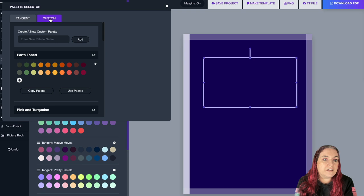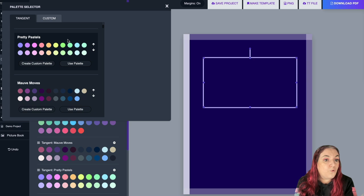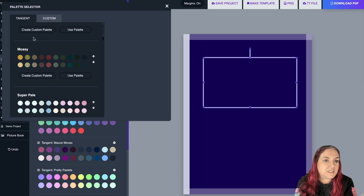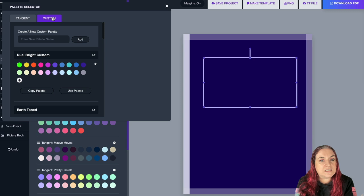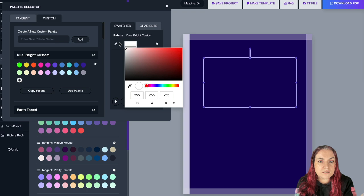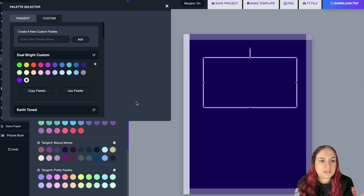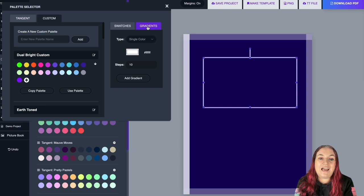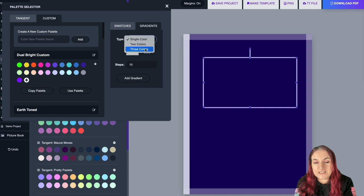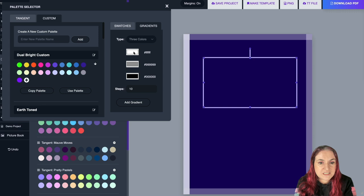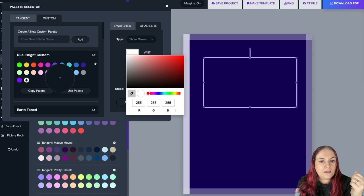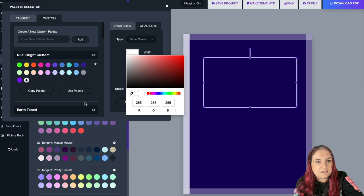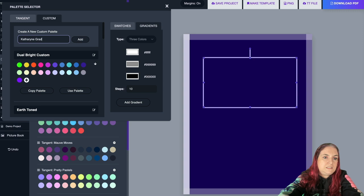One way is to take an existing palette you like — say Jewel Bright — and click 'Create Custom Palette.' It creates a new palette in your Custom tab called Jewel Bright Custom, and you can add more colors to it. You can create colors from the big color palette and click 'Add Swatch.' There's also a gradient option where you choose one, two, or three colors. Let me create a new palette called 'Catherine Gradient' — click Add, then Add New Swatch, choose Gradient, and select three colors.